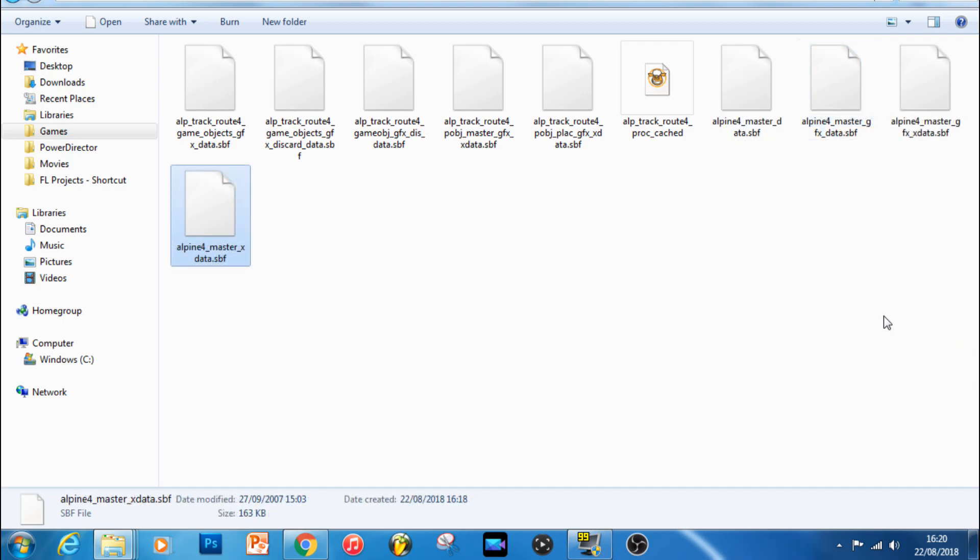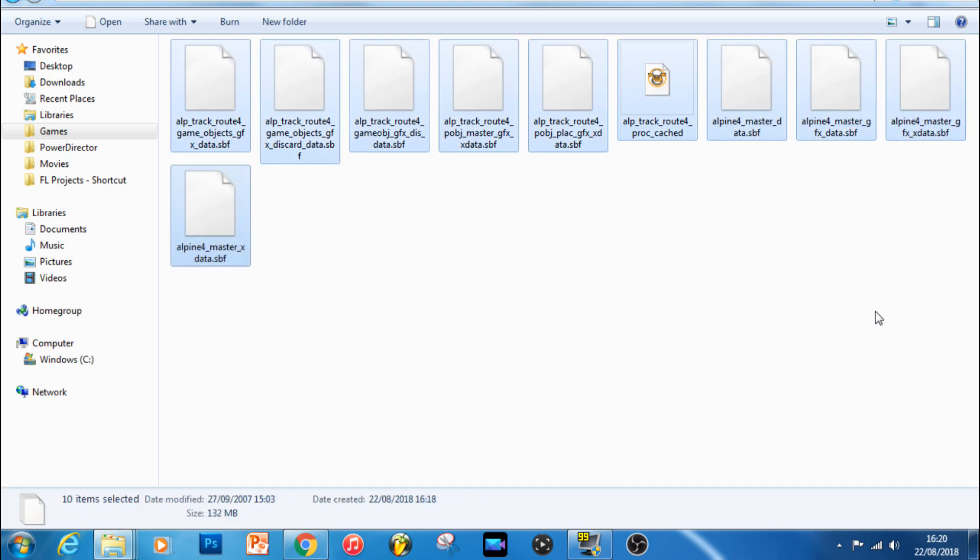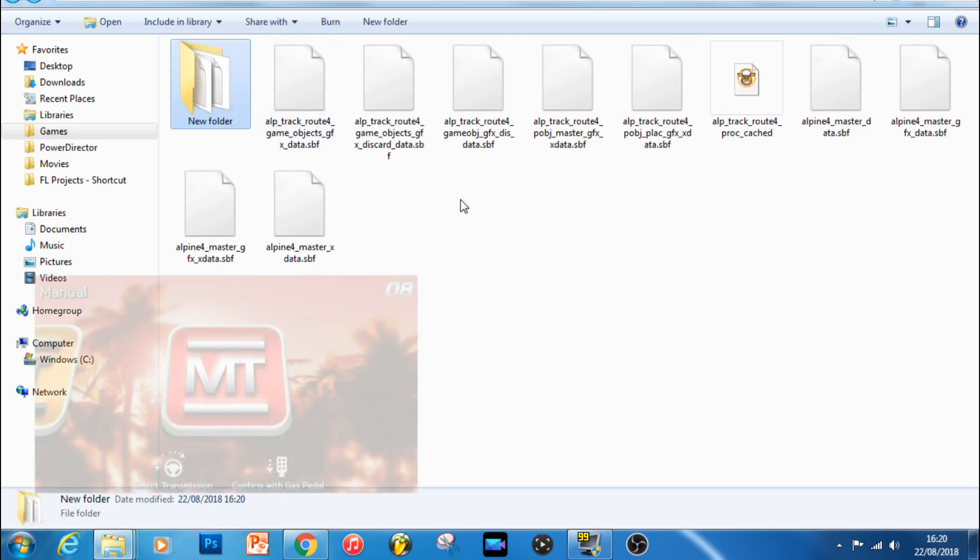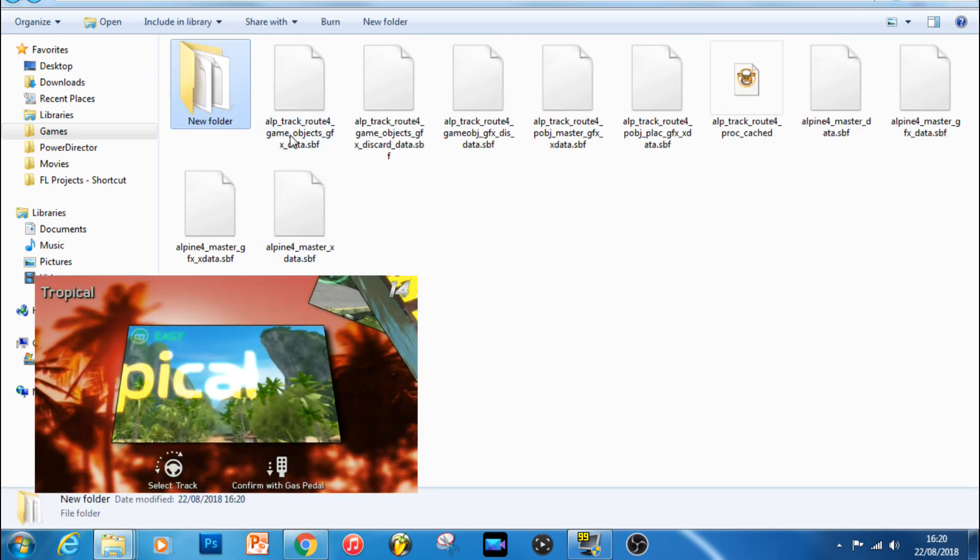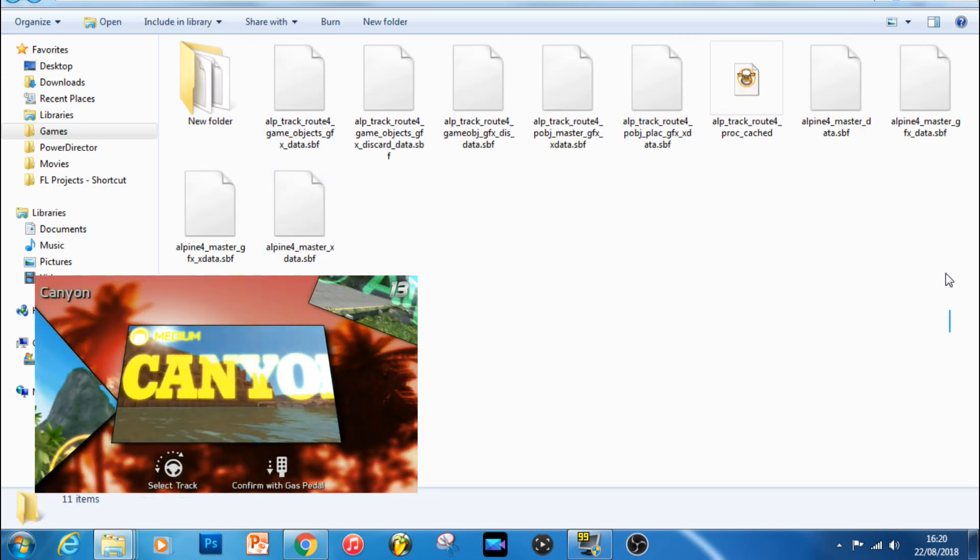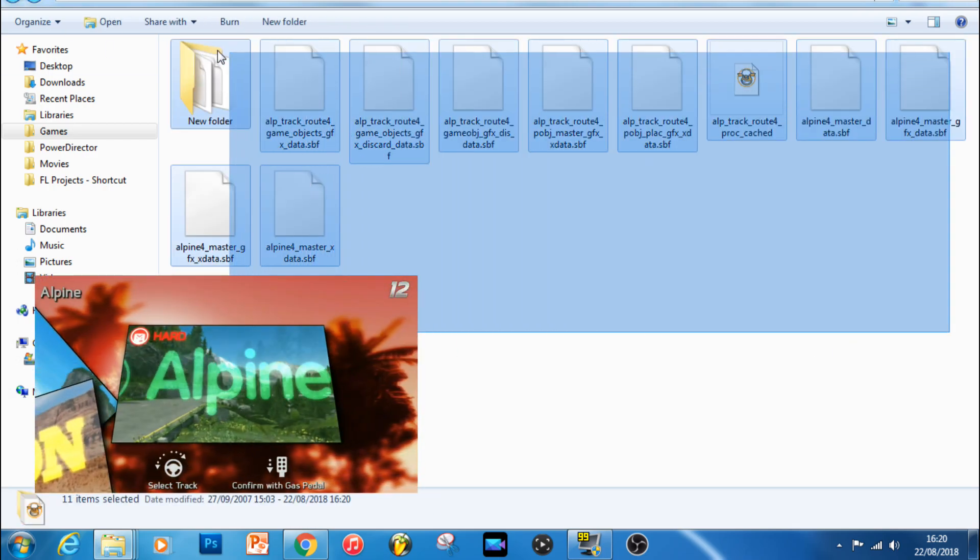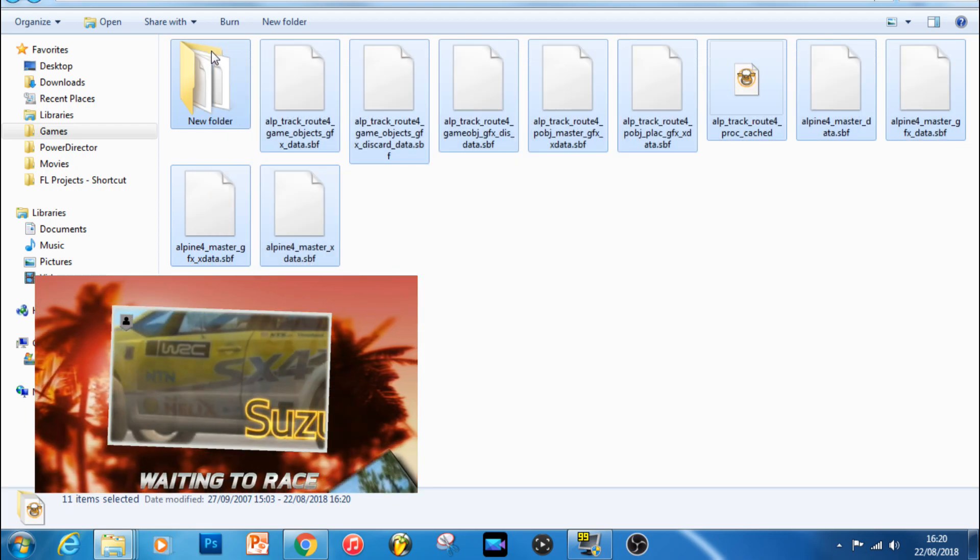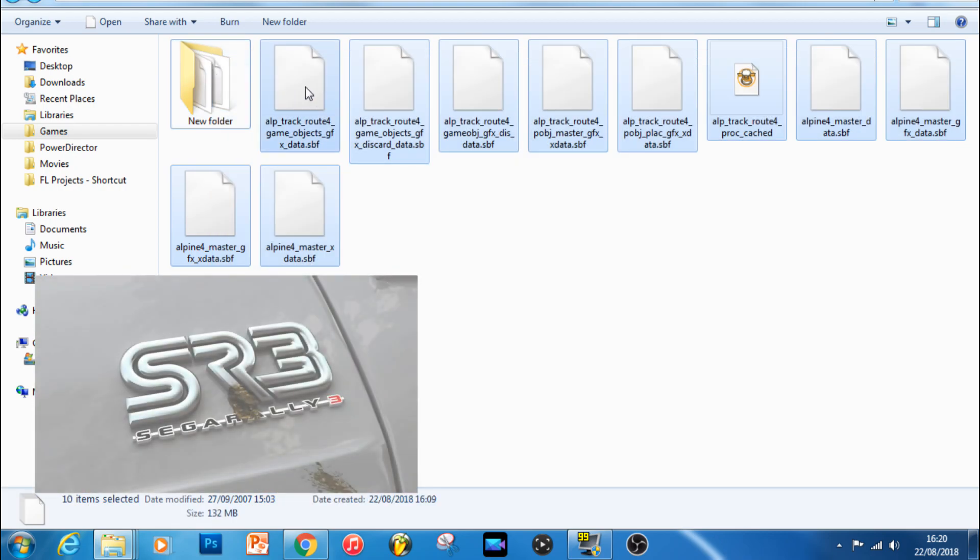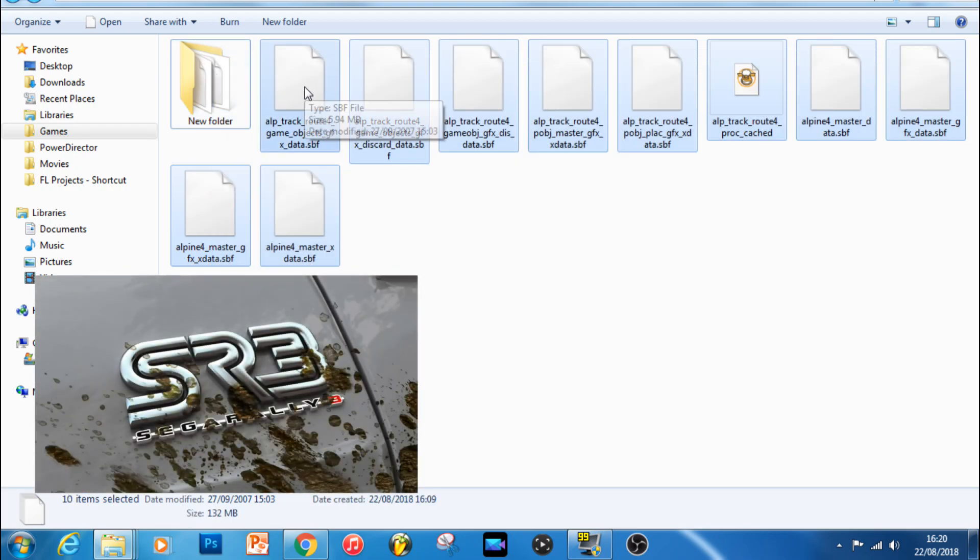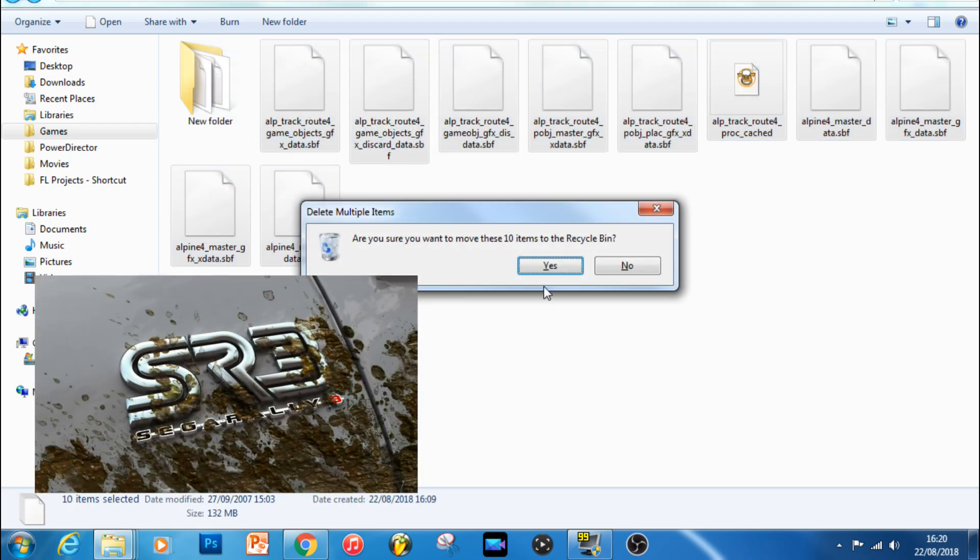Once again, once you've finished doing this, simply delete the original contents of your Alpine track folder and then cut and paste the new files that you've made into it. Then once again, when you start the game, simply select the Alpine course, and you should find a lovely brand spanking new Arctic track waiting for you in its place.